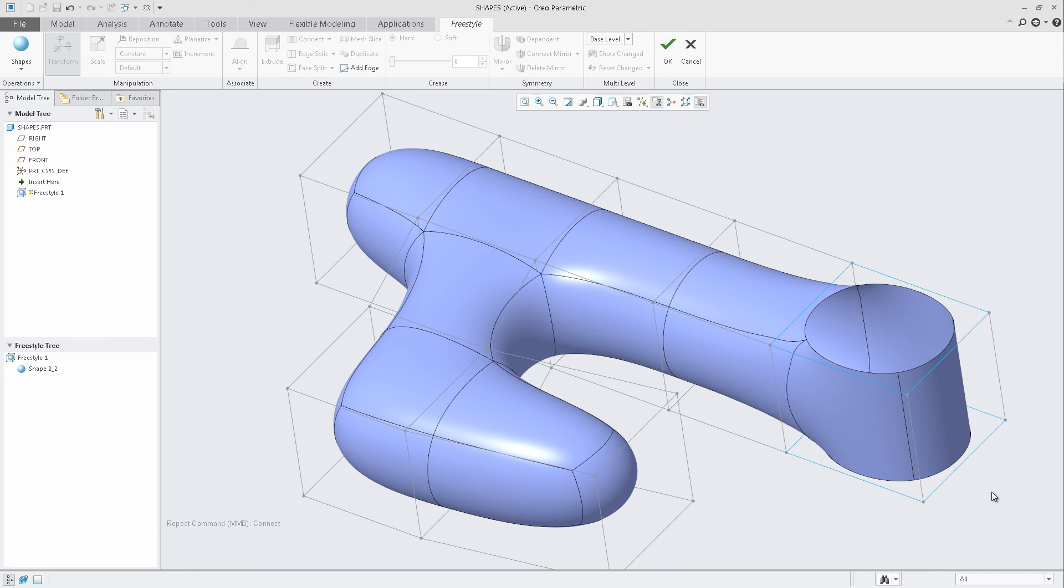Even through this simple example, you can start to see how this enhancement can drastically improve the usability of Freestyle.